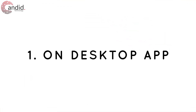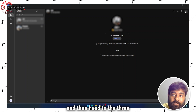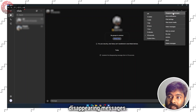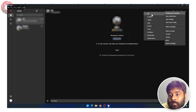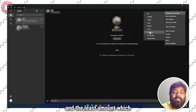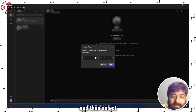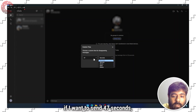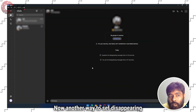To send disappearing messages on the Signal desktop app, select the chat and then head to the three-dot icon at the top right. Now select 'Disappearing Messages.' Here, similar to the Signal app on Android or iOS, you will get options such as four weeks, one week, one day, eight hours, one hour, five minutes, and the least amount — which is 30 seconds. You can also tap on 'Custom Time' and select a custom time. For example, if I want 47 seconds, I'll select 47 seconds and then press Set.